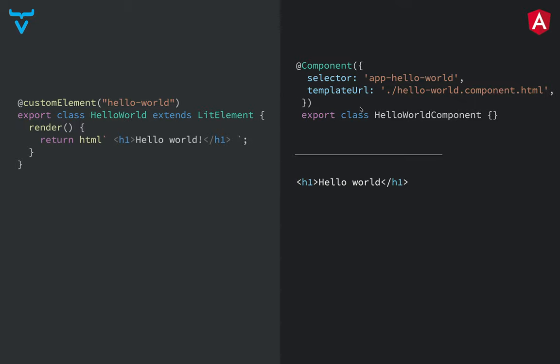In Angular, typically, what you see is that a component is split into two files, so you have, or three files, depending if you have a CSS file, but you at least have a TS file defining the component class, and then you have a component file which contains the template. So pretty much the same, but a little bit different structure because you have those split into two.